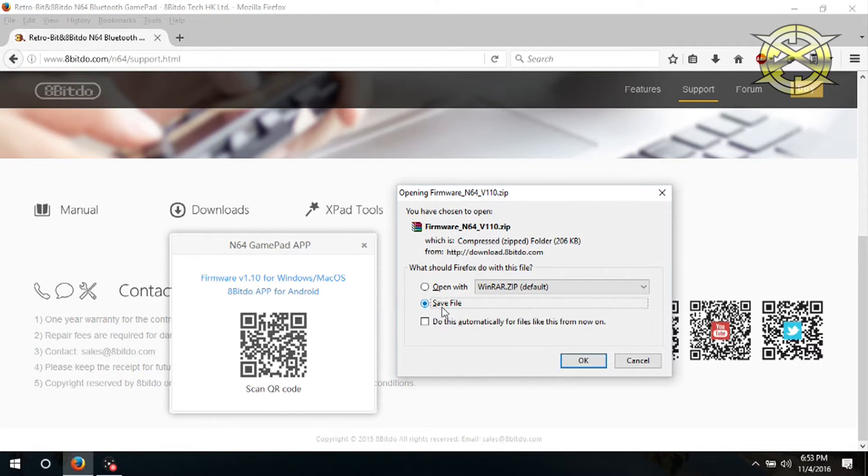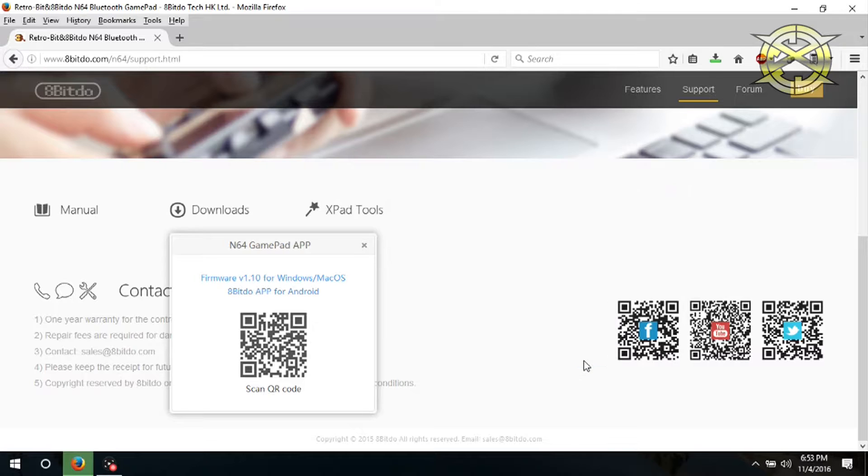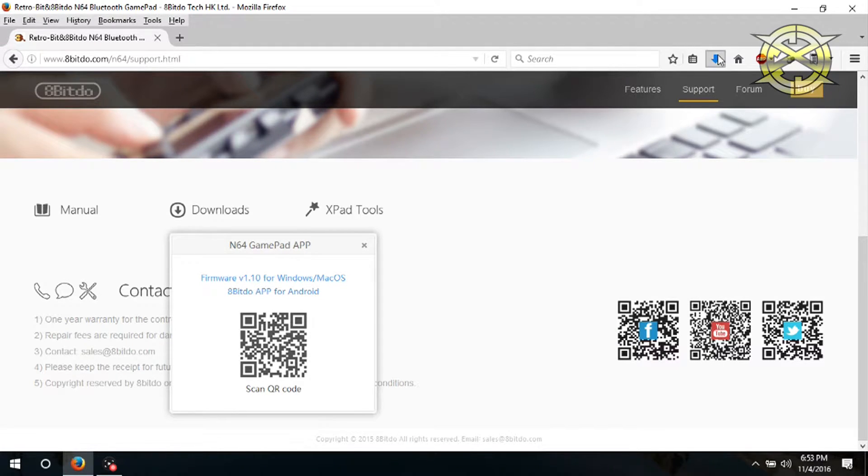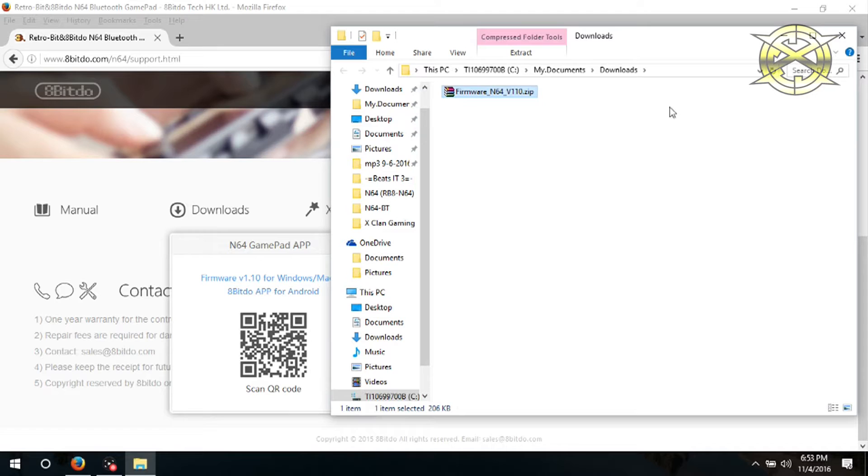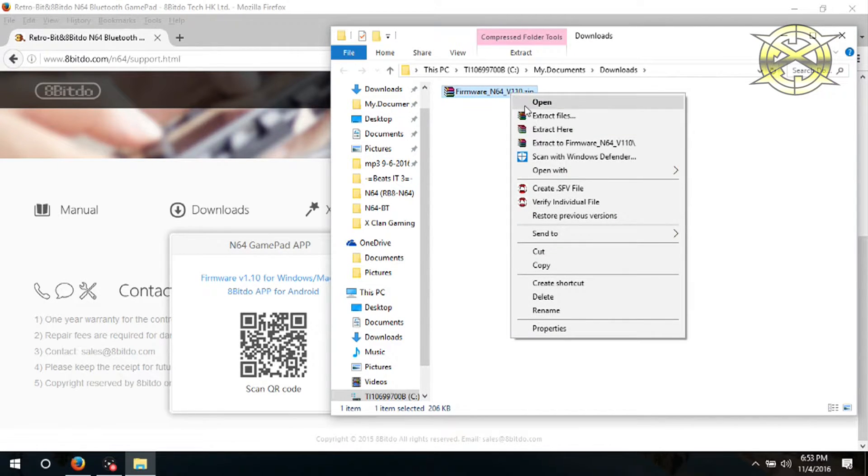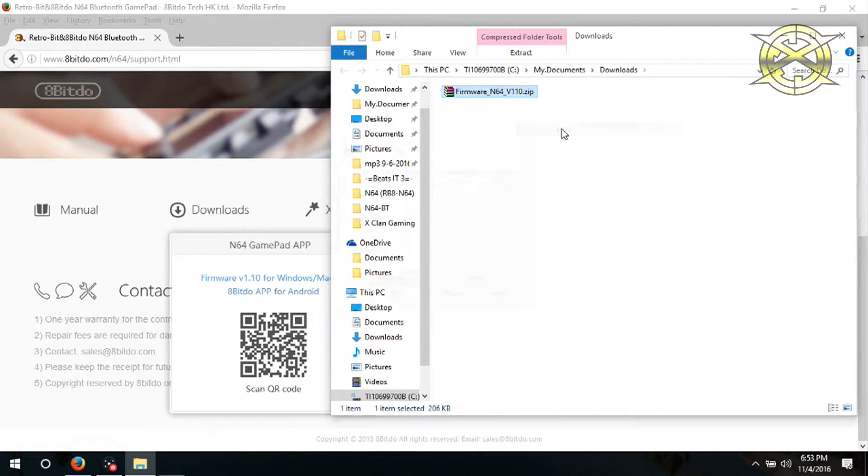Once you click it, make sure you save it and then come to your downloads. Once you find the downloaded zip file, you will need to extract it. Right click it and extract it here. It will only take a second.